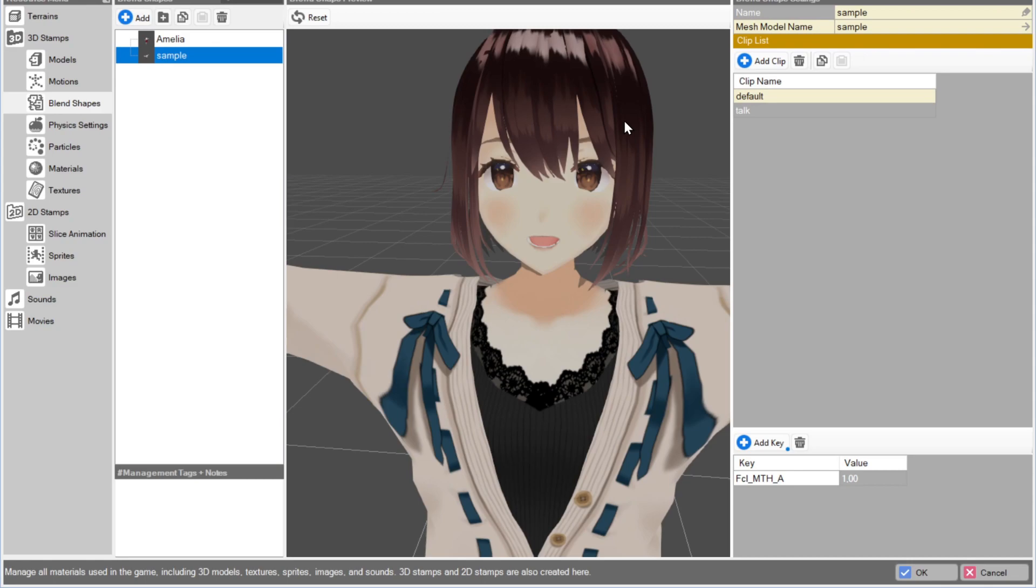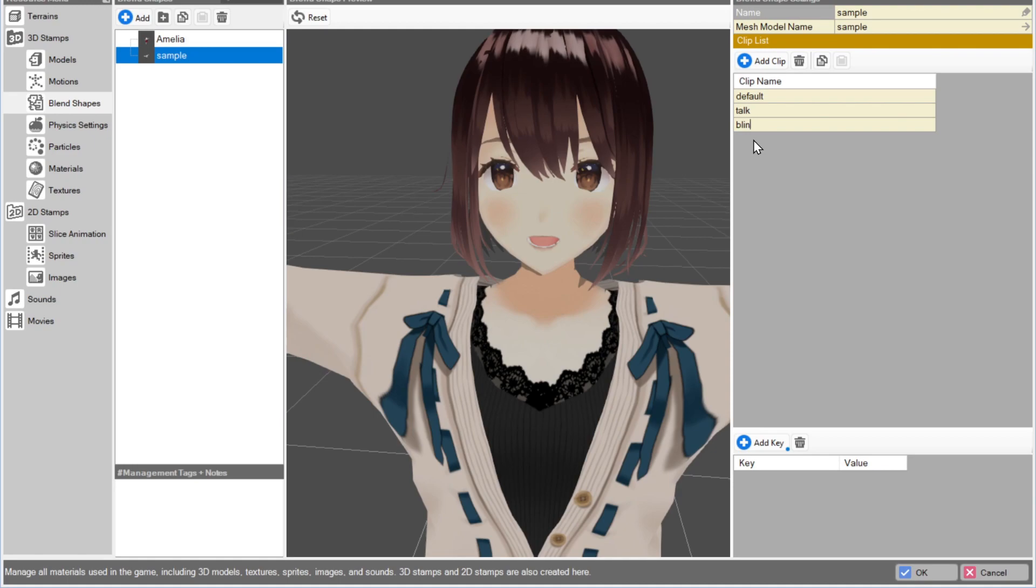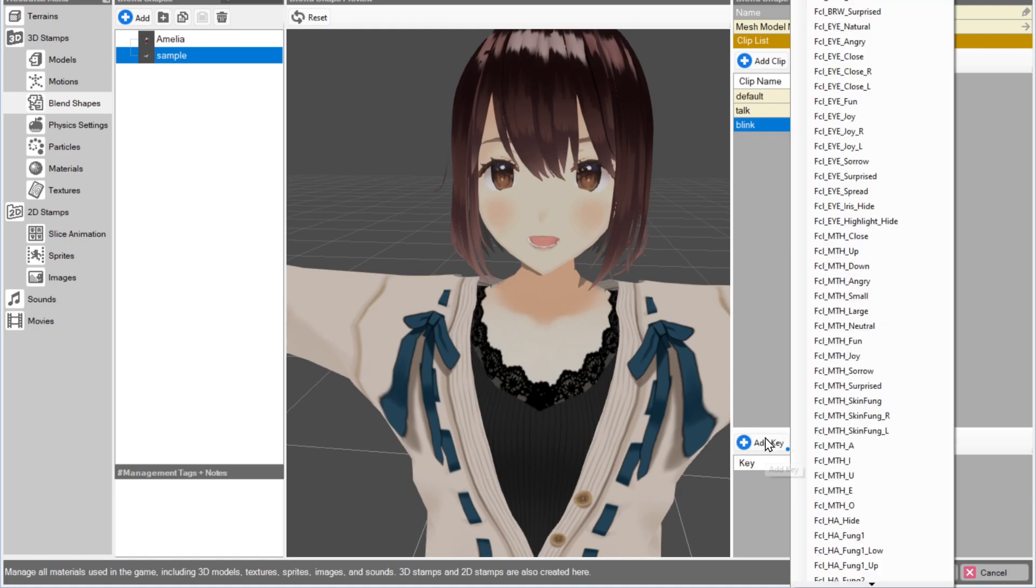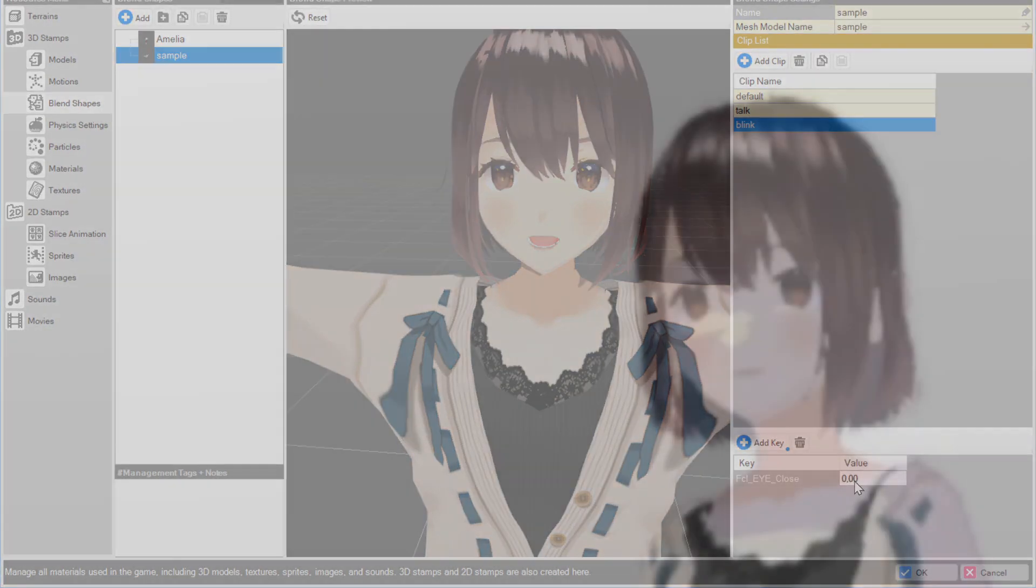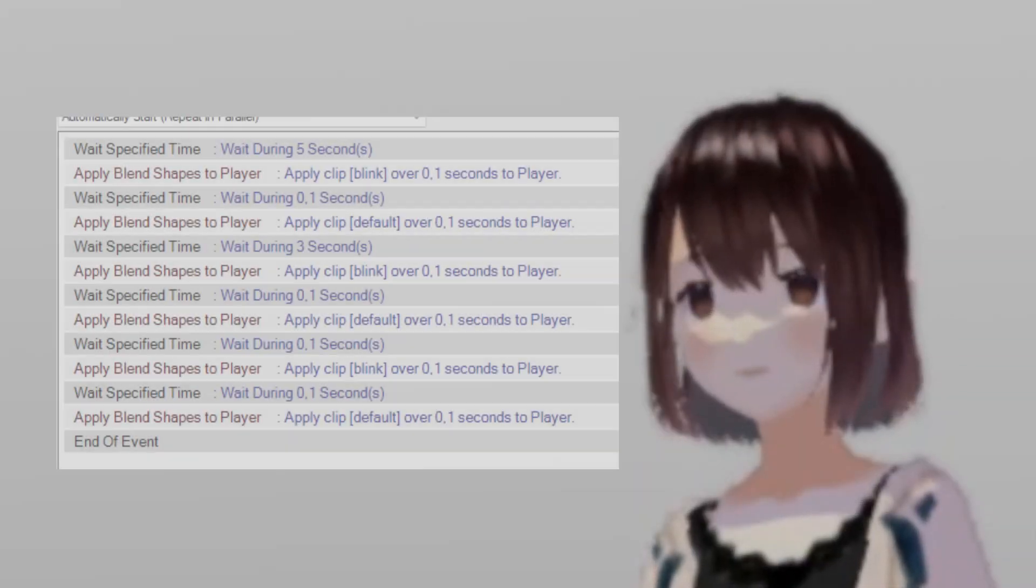This blend shape will automatically be used in the Conversation event when this model is talking. Lastly, create a blend shape called Blink, this time with the eyes closed. In the Conversation event, this will automatically blink the model. However, this has no effect on the field. You'll have to make a custom event for that.